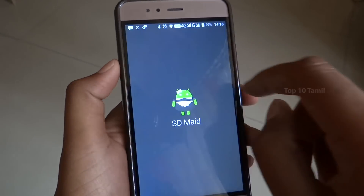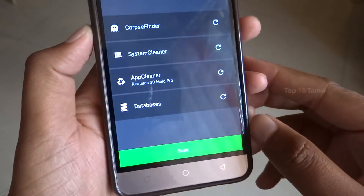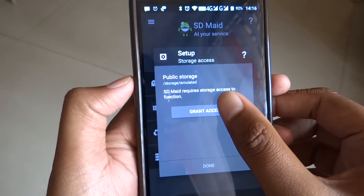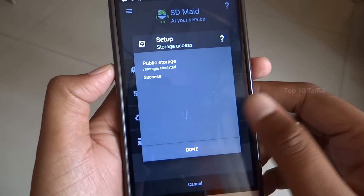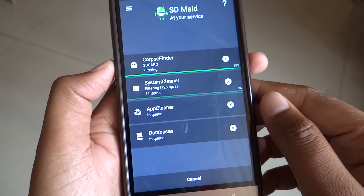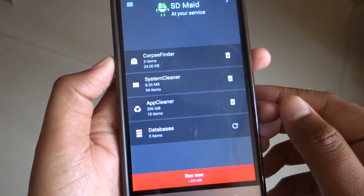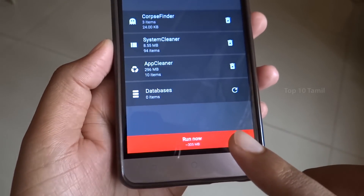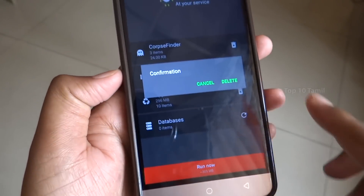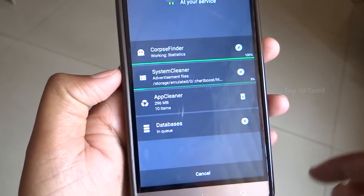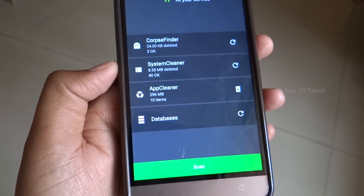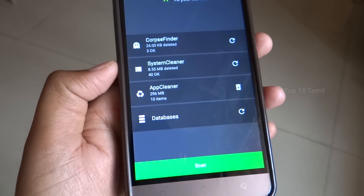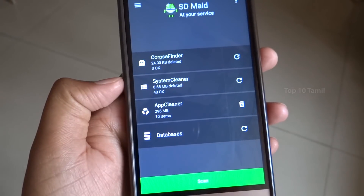Now open the SDMate application. Click the Scan button, click Next, click Grant Access, click All Access, click Done. It will start searching the data and folders in your phone. Once the scan is complete, you can see the files on your phone. Click Run Now, then click Delete to remove the files.